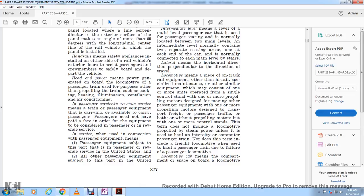Locomotive means rail equipment other than high rail, specialized maintenance, or similar equipment, which may consist of one or more units operated from a single control stand with one or more propelling motors designed to move other equipment, or to transport freight and passenger traffic, or without propelling motors with one or more control stands. This term does not include a locomotive propelled by steam power unless used in intercity or commuter passenger train service, nor a freight locomotive when used to haul a passenger train due to failure of a passenger locomotive.